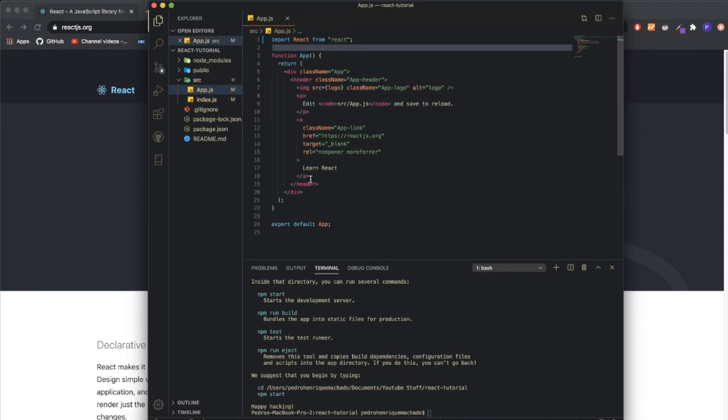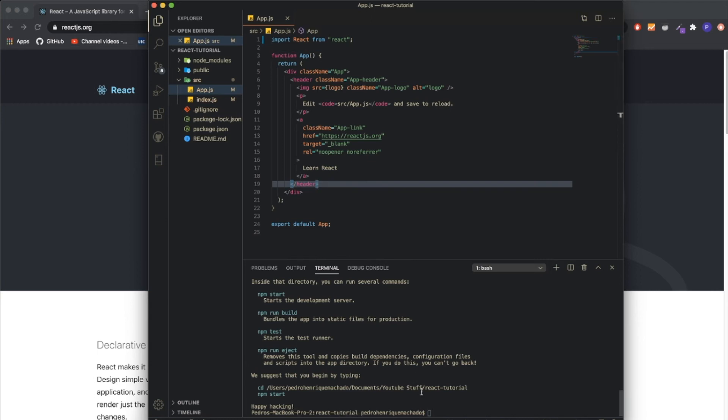The app.js is where your whole project will be inside. Since this was a built-in React application, it already came with a cool starter project, and you guys will see.